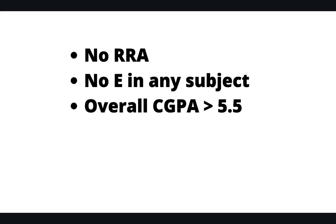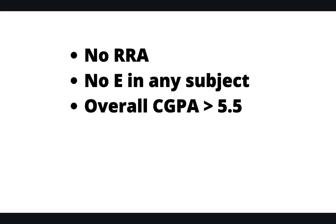So the first thing is you should not have any RRA in your last semester. It's called, I think it's called repeat, and RRA means repeat. And then no E in any subject in your last semester, so else you have to repeat a semester and it's a big problem here.